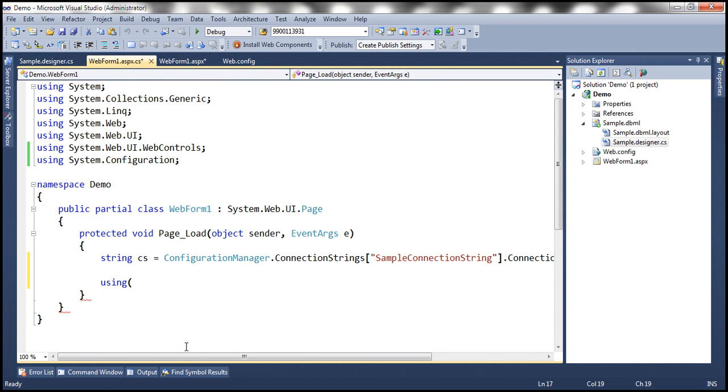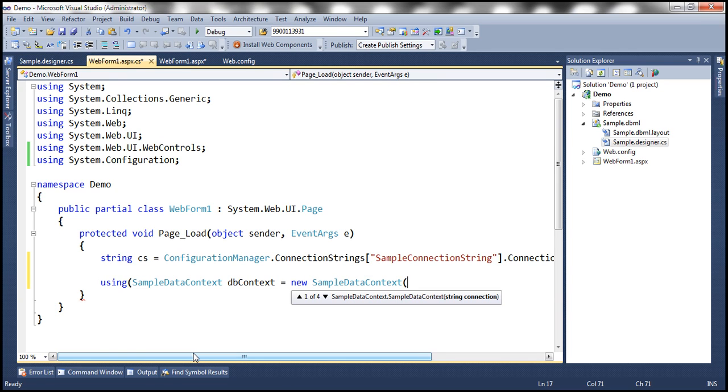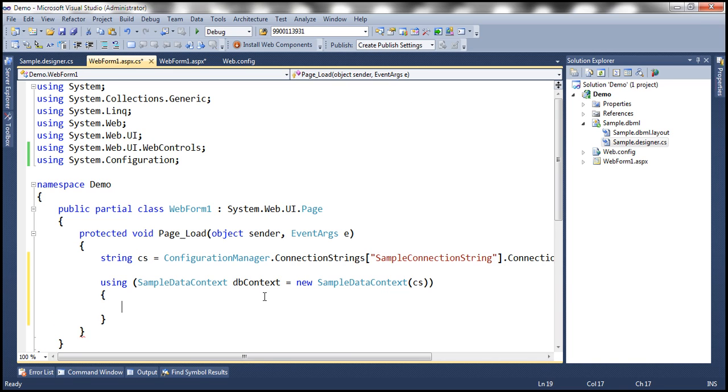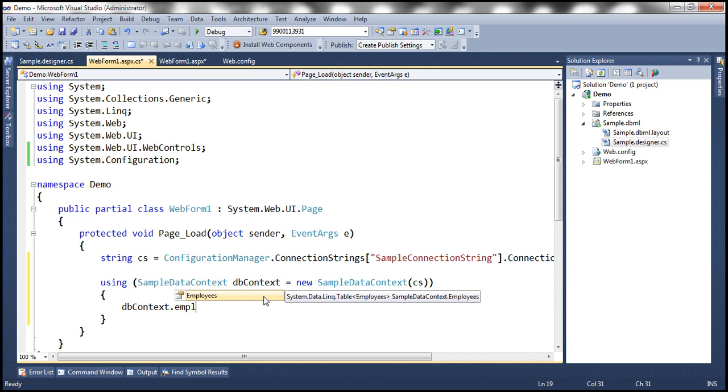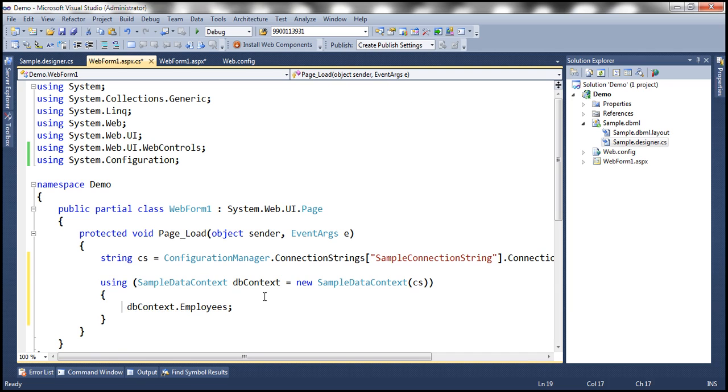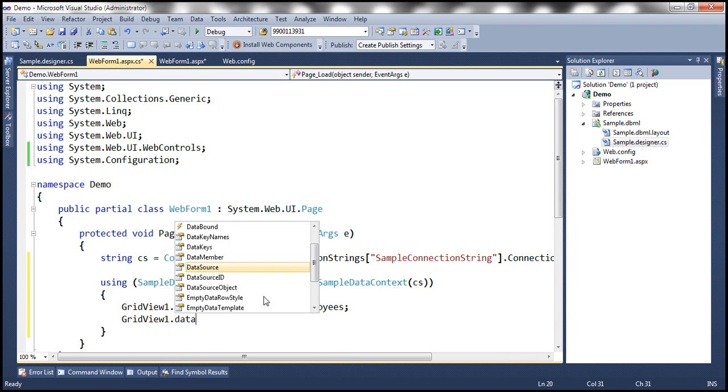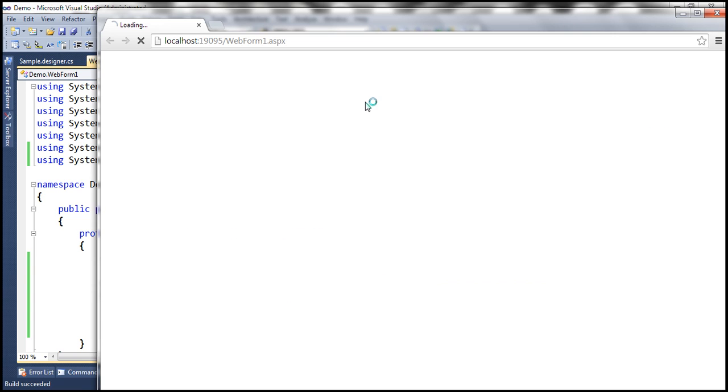Now within the code behind file, let's go ahead and create an instance of the sample data context class. Let's call it sample DB context equals new sample data context. And look at this, the constructor now expects a connection string to be passed. And we already have the connection string. So let's pass that. And we can use the DB context and it should have employees property, which is going to return us all the employees, which we are going to set as the data source for the grid view control. And then invoke the data bind method.